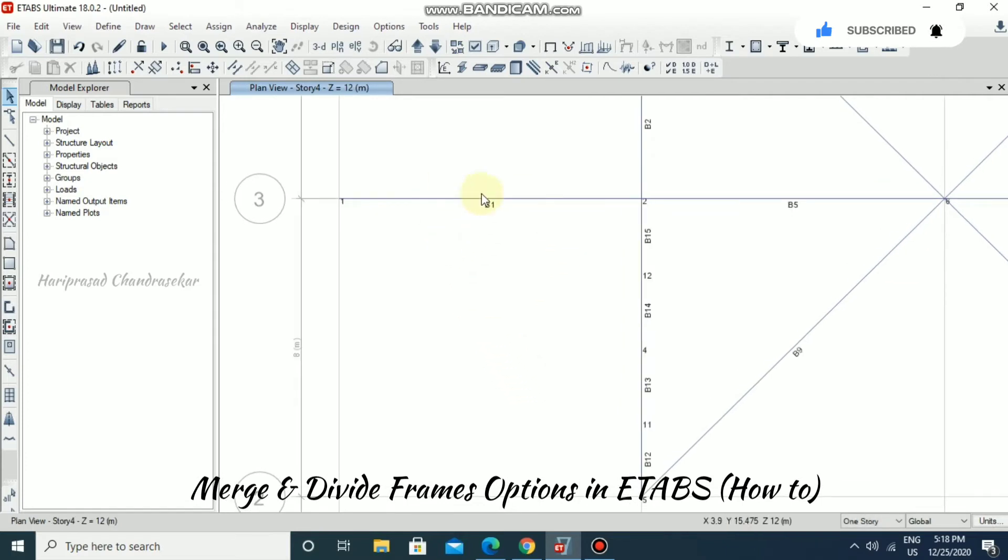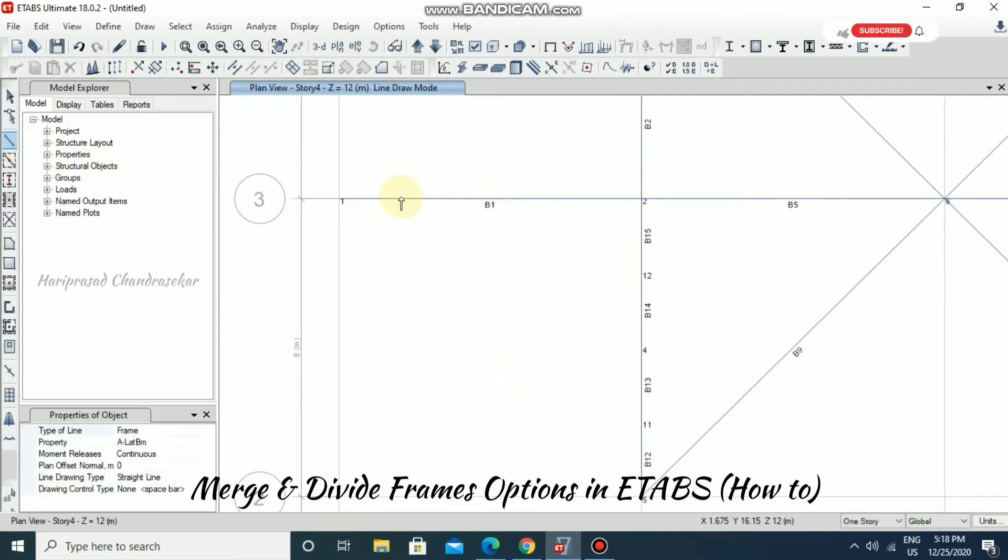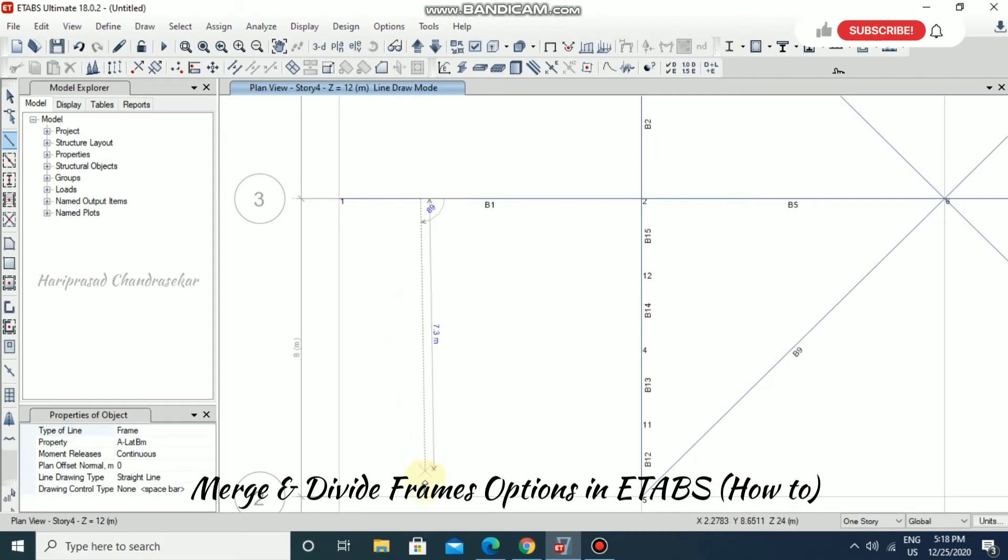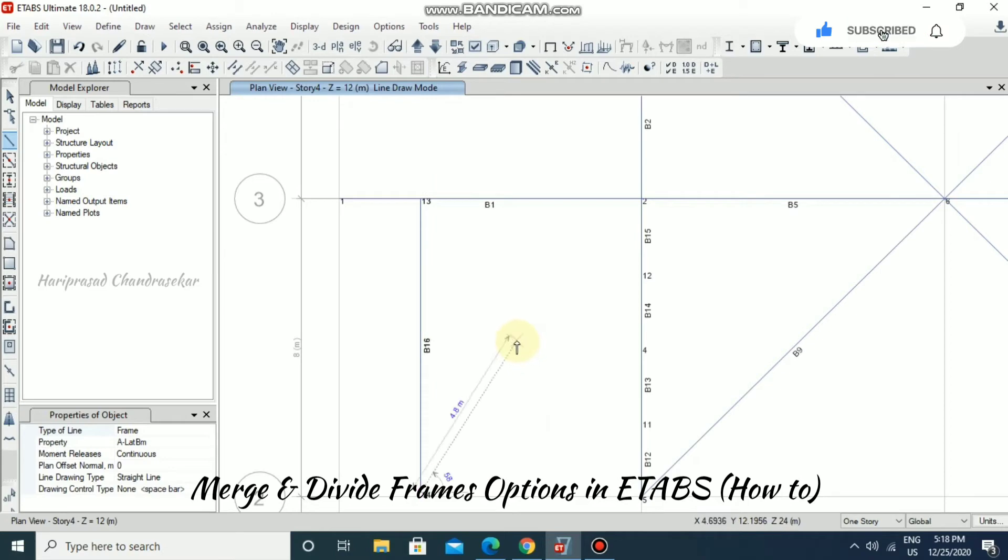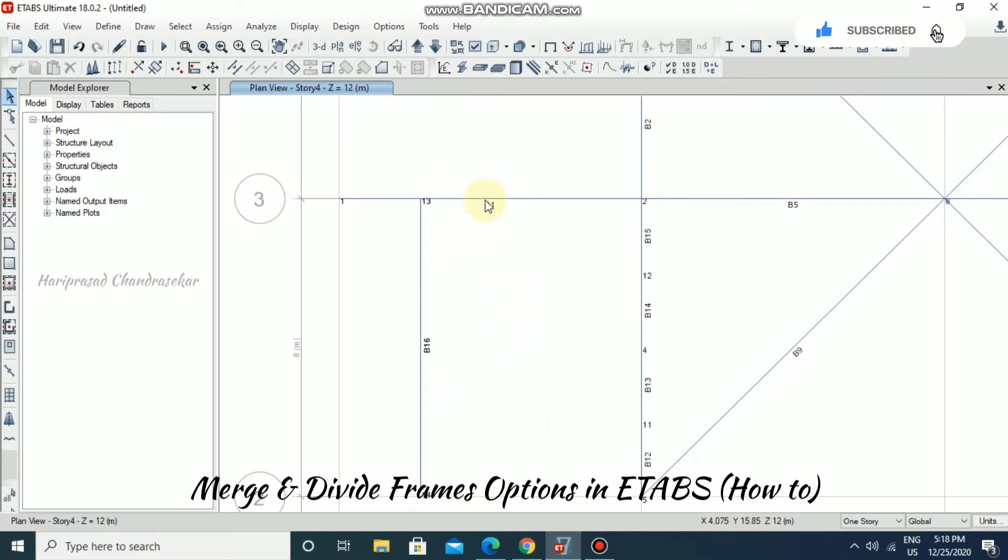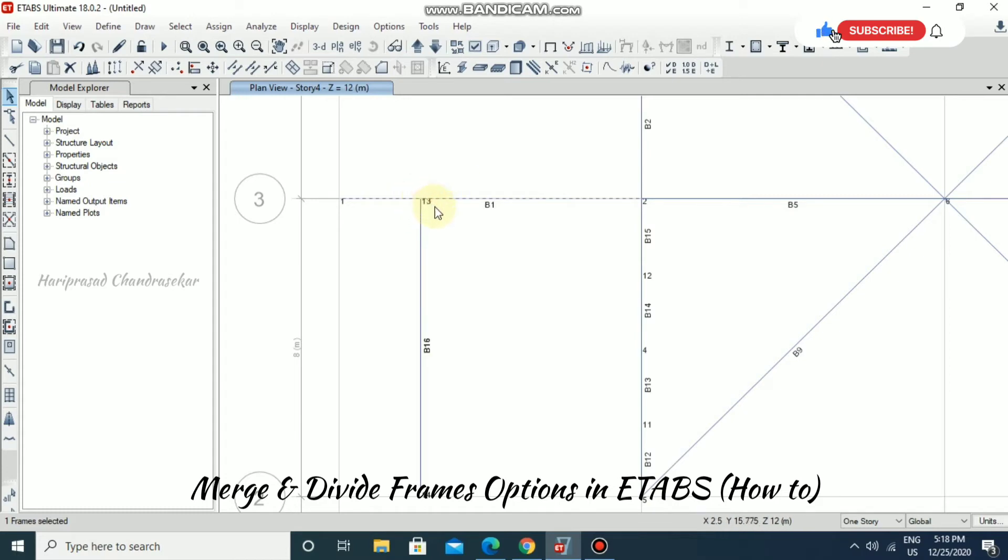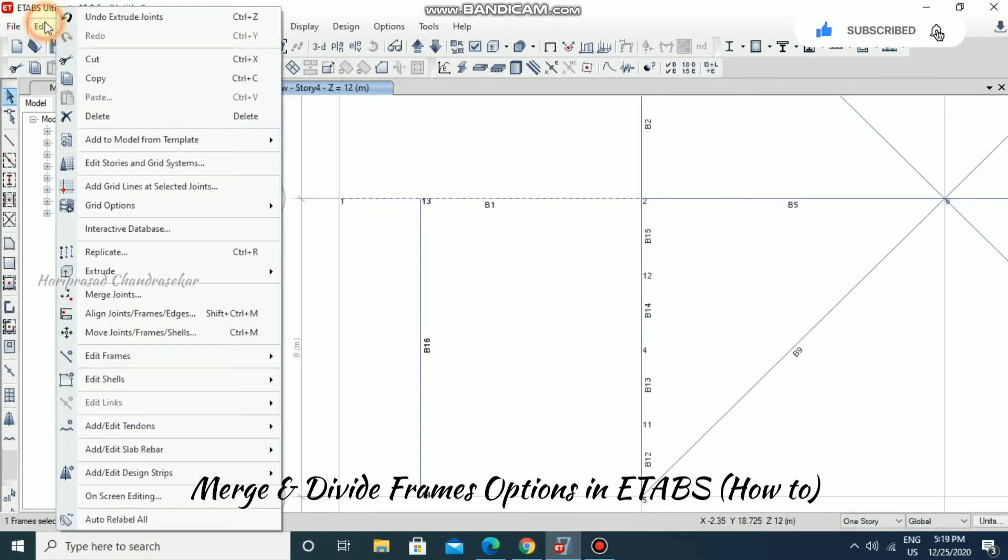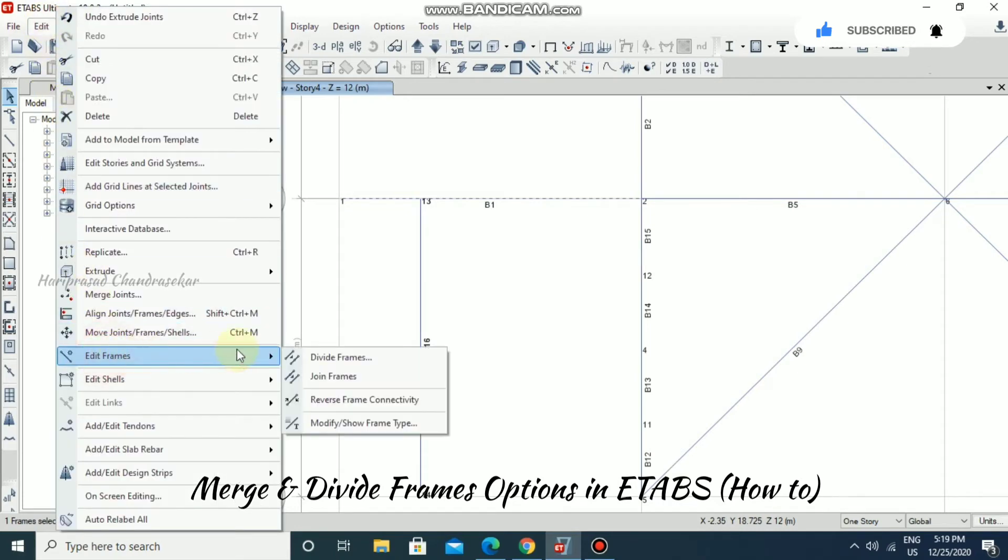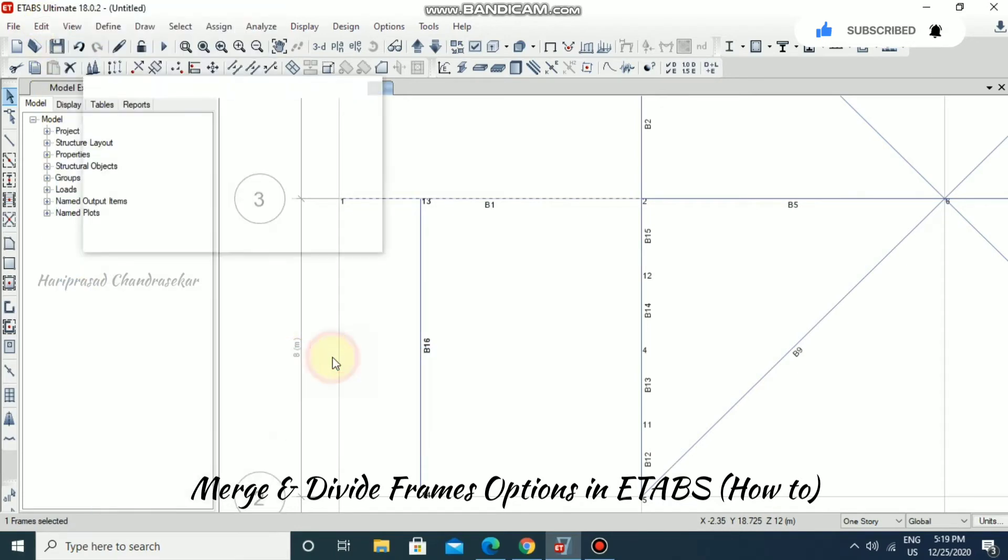Now consider if I am drawing another beam over here. In that case, this beam is not divided into two. If you want to split the beam at this point, you can go for the same option, Divide Frame.